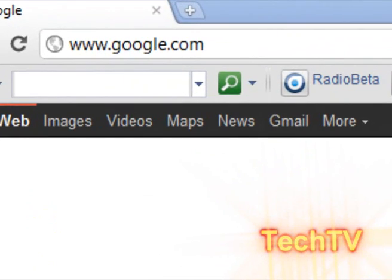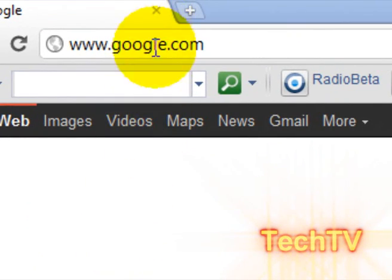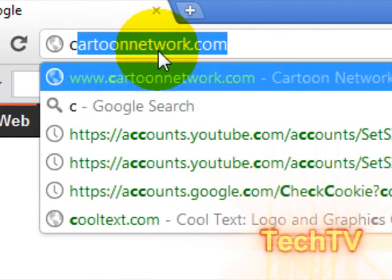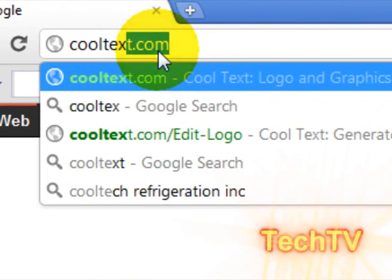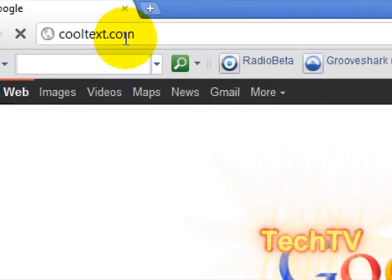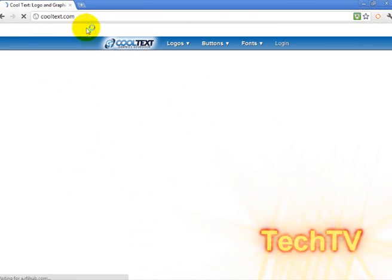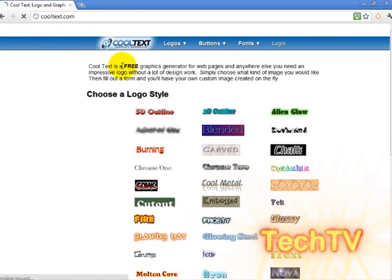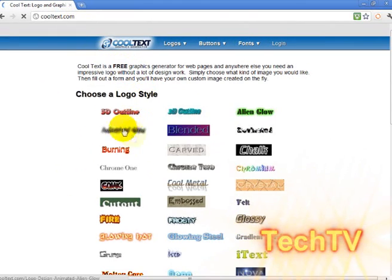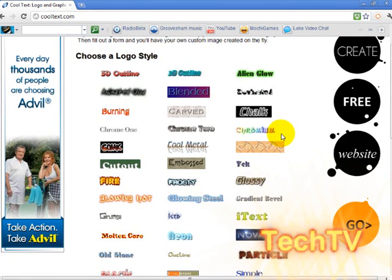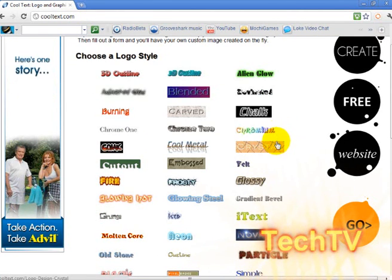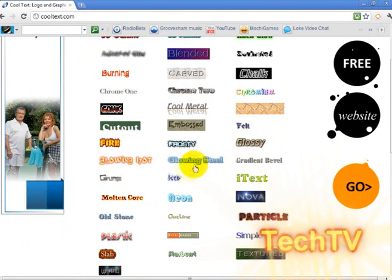To do this, go ahead and go over to cooltext.com. As you will see on the interface, there are many different types of custom logos that they have already made for you.